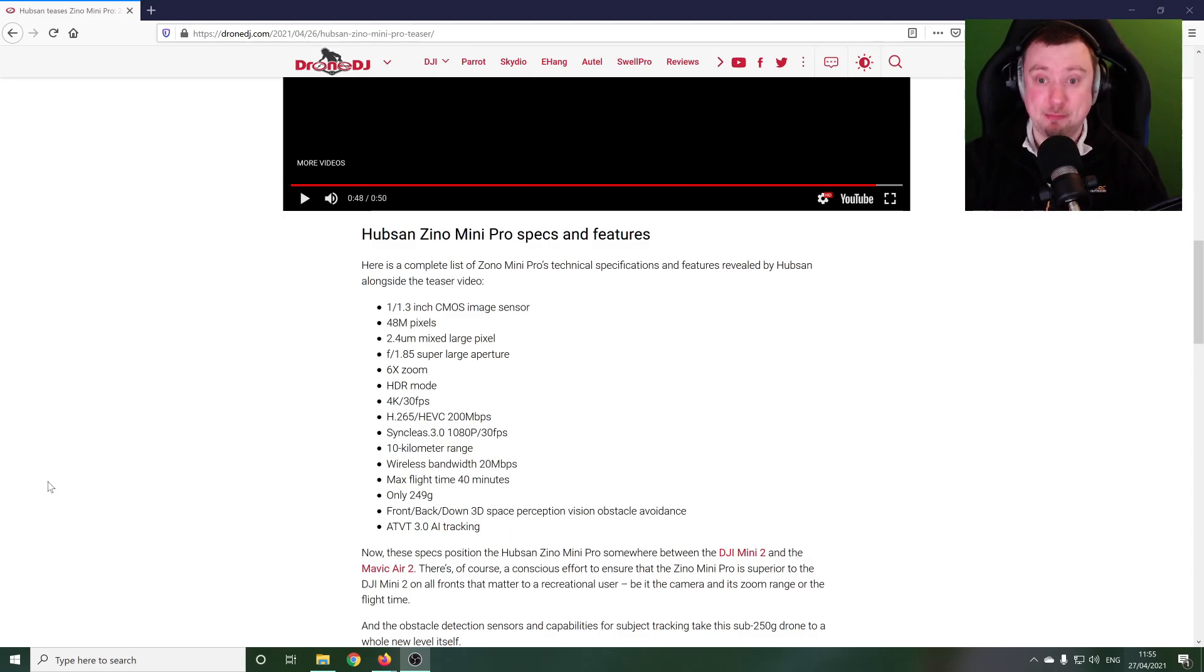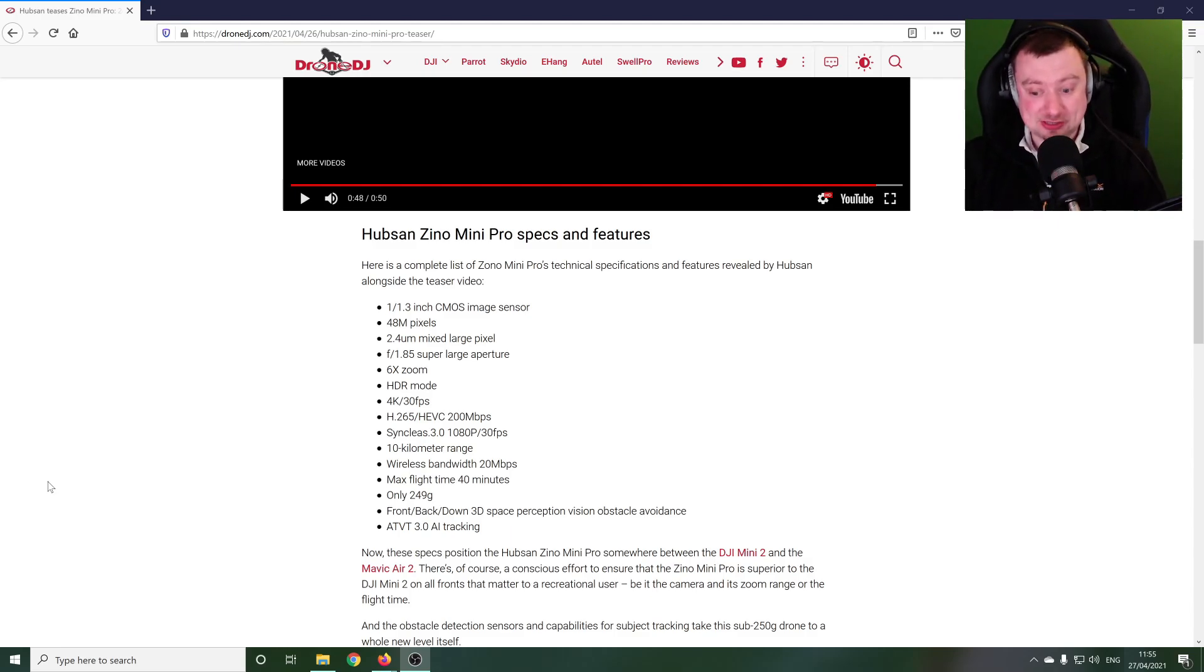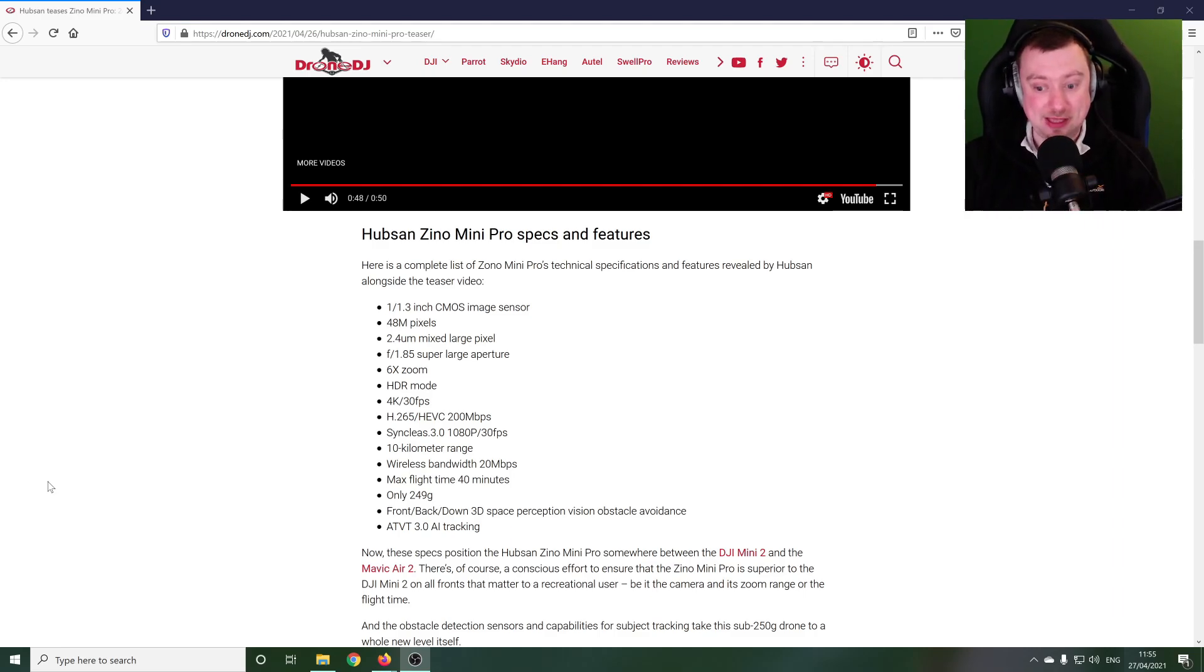So we can get some proper competition going in the sub 250 gram market. I think that's going to be healthy for us as consumers. And quite frankly the drone itself sounds very exciting, having obstacle avoidance and active tracking on such a small device would be a very fun thing indeed.